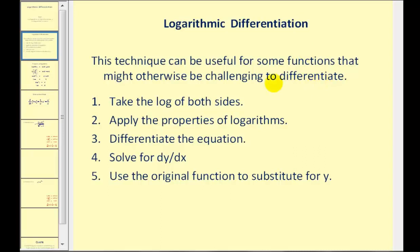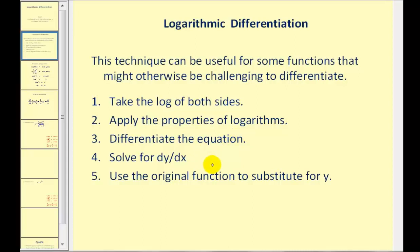Here are the steps to perform logarithmic differentiation. Step one, we'll take the log of both sides of the equation. Step two, we'll apply the appropriate properties of logarithms. Step three, we'll differentiate the equation. Step four, we'll solve for dy/dx. And then step five, we'll use the original function to substitute for y.